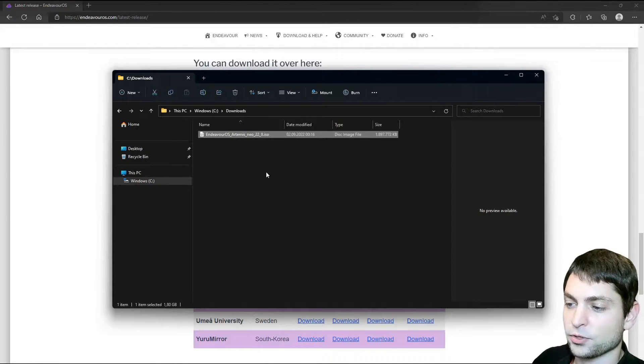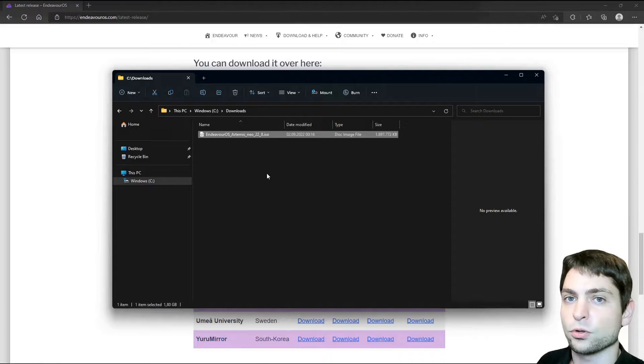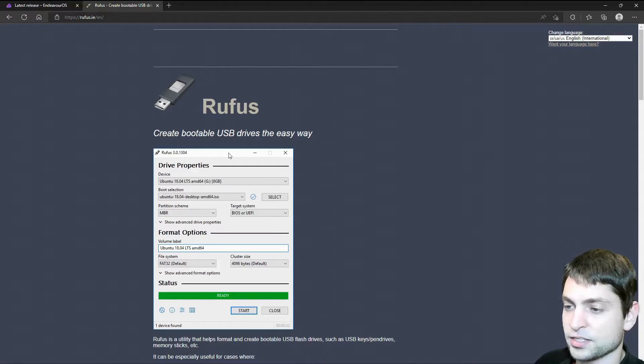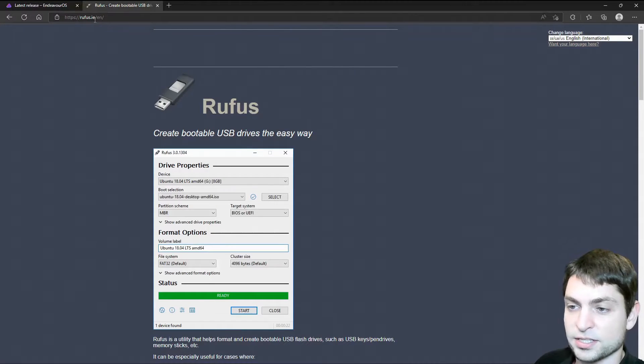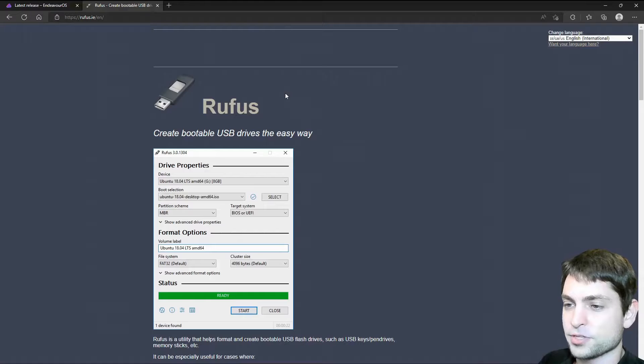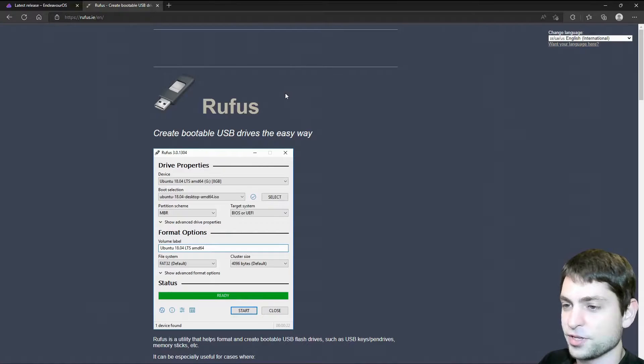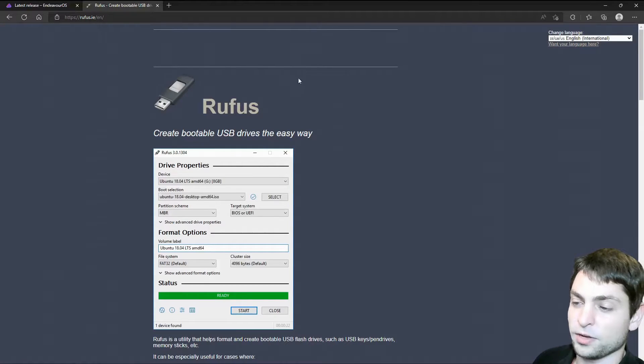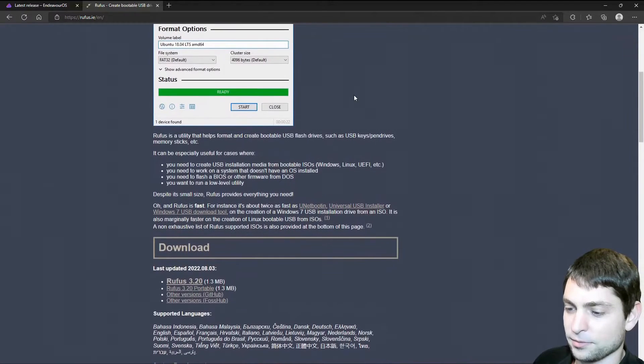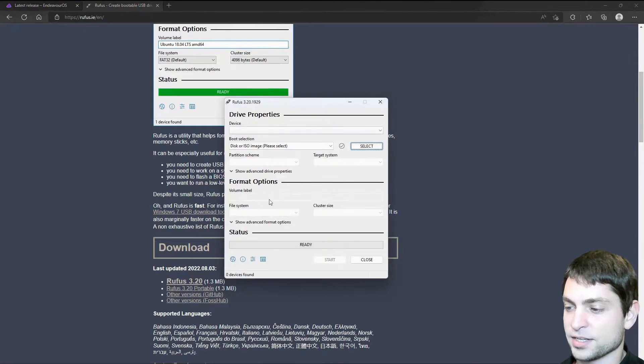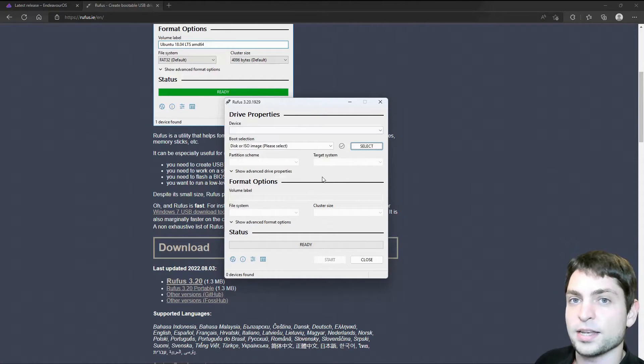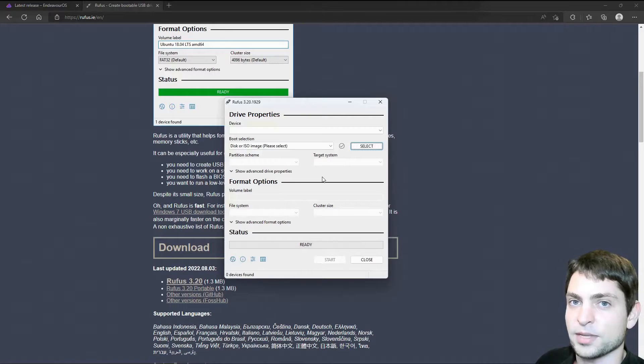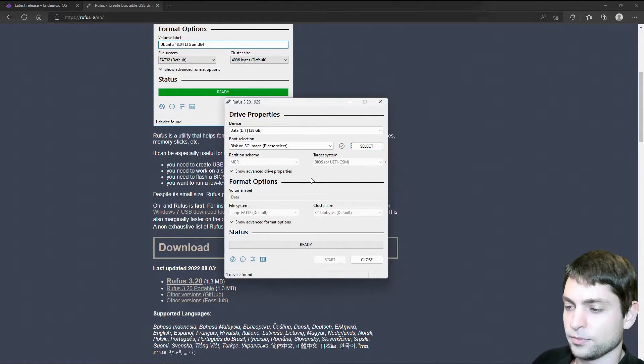To flash this one on a USB drive, we will use a tool called Rufus. So this is Rufus, this is the official website, and I use this tool in every Linux installation video so far, so if you were following me, then you know how this one works. Let's scroll down. Here is the download link. Download complete. Let's open it. This is Rufus, and now it's the right time to plug in the off-the-shelf USB drive for the live environment. I will do this as well.